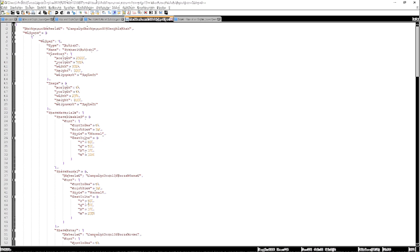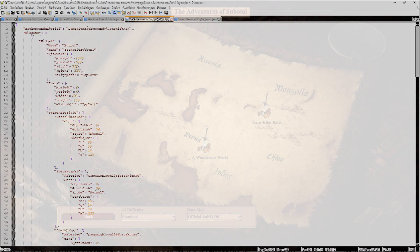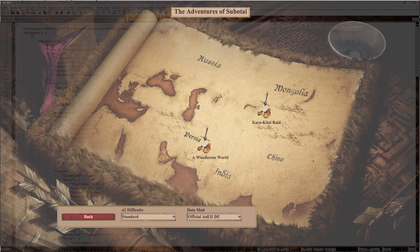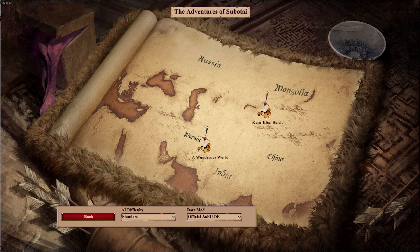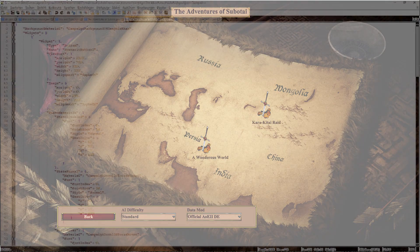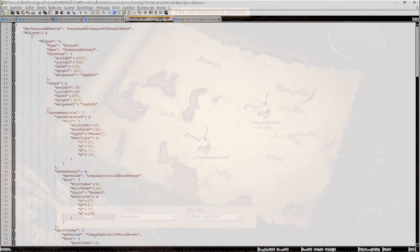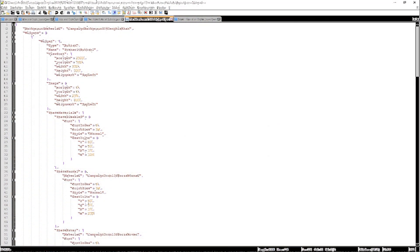Hello and welcome back to my channel. Today I will show you how to create a scenario selection map for your custom campaigns that looks just like one you could find in the official campaigns of Age of Empires 2 Definitive Edition. The example code I show in this tutorial will be available for download in the description so you can use it and modify it for your own purposes.